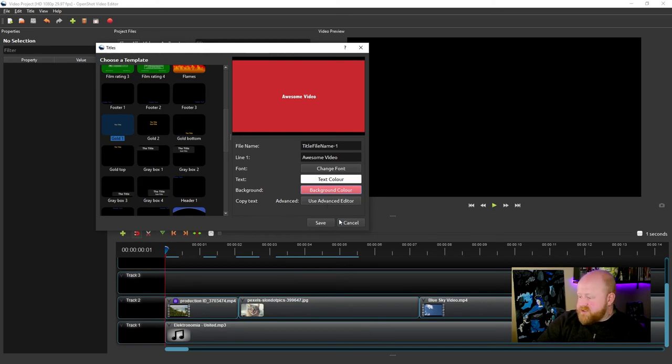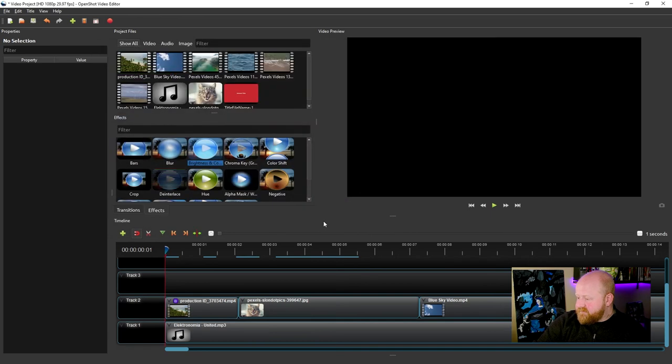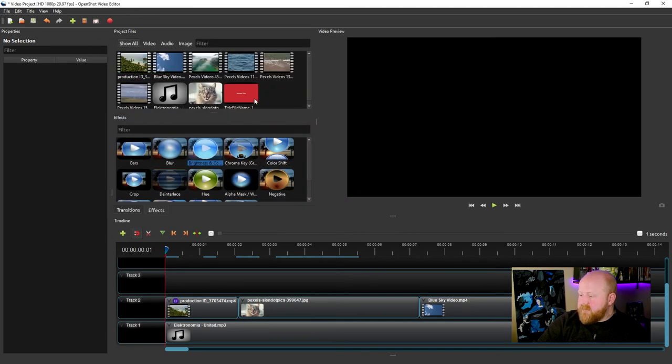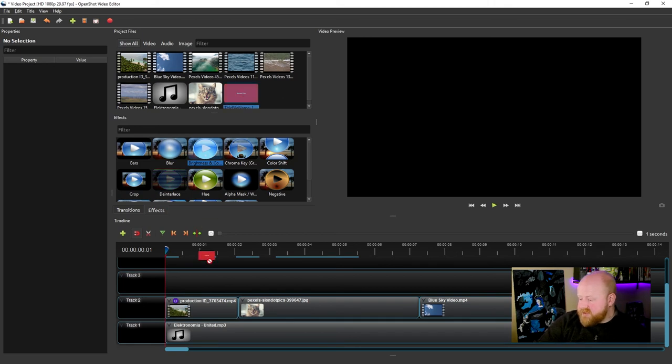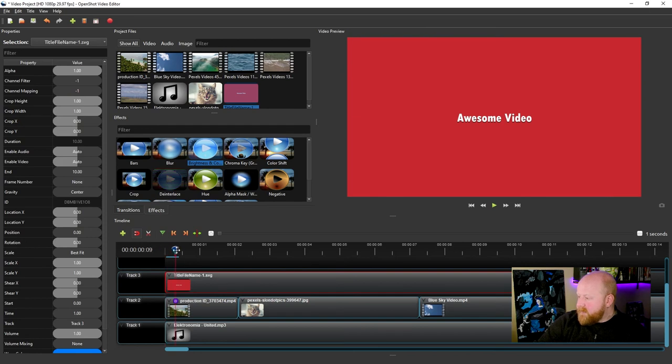Once you have your text chosen, you just hit save. And then your text will get added to your project files. From there, all you actually need to do is click and drag that over top of your video footage, and then your title will be added.